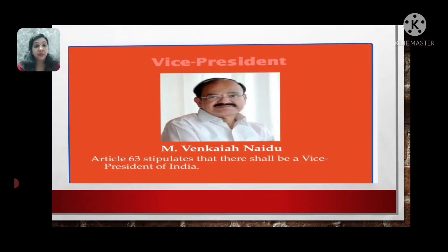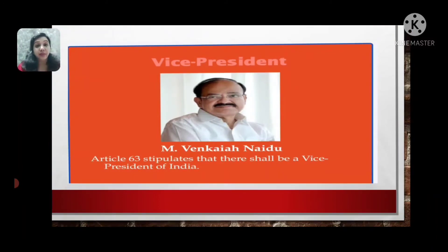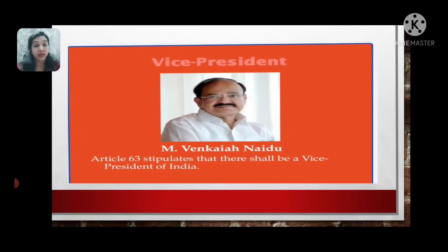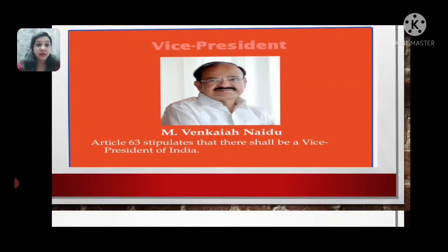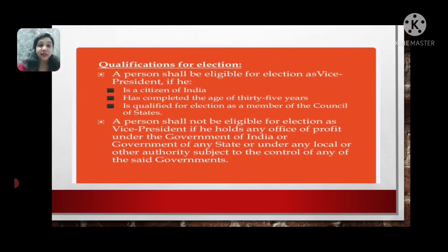The Indian Constitution, as per Article 63, states that there should be a Vice President for our country. The current Vice President of our country is M. Venkaiah Naidu. Let us today understand what is the qualification for a citizen of India to become the Vice President.